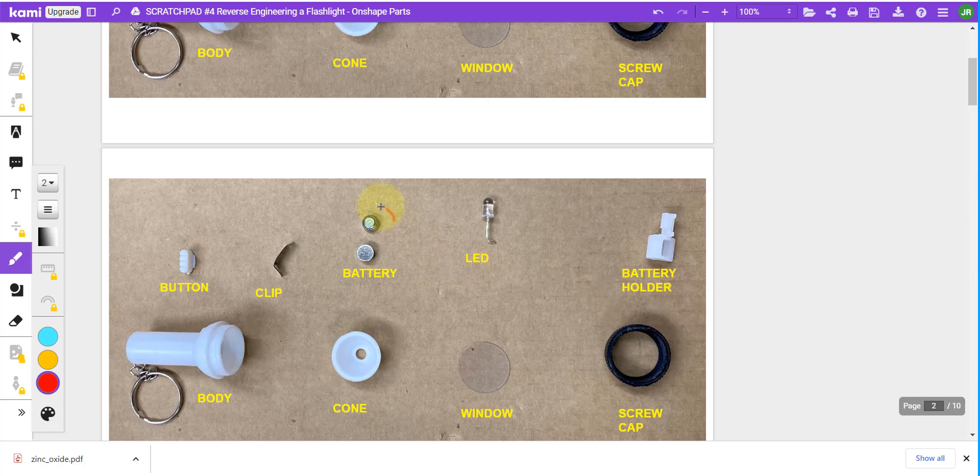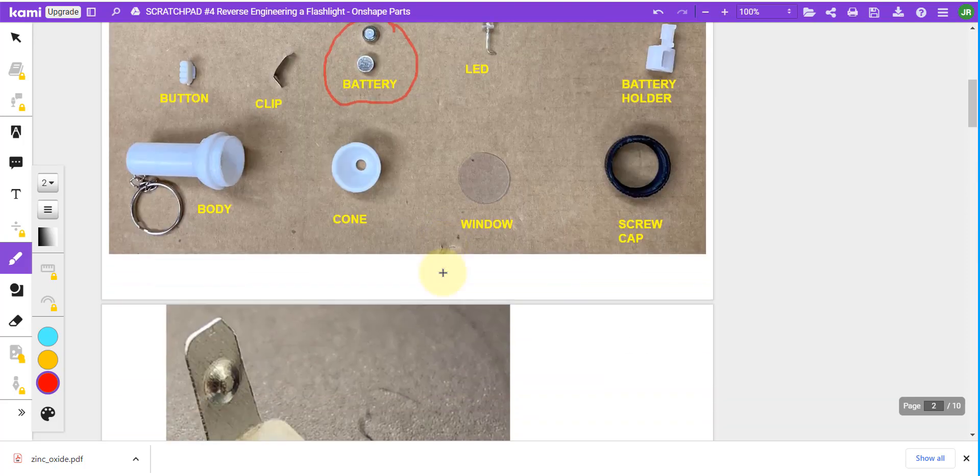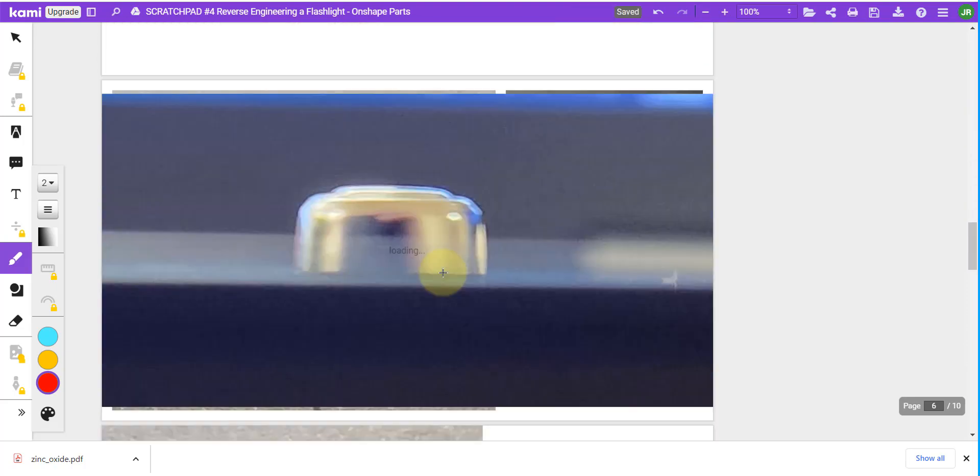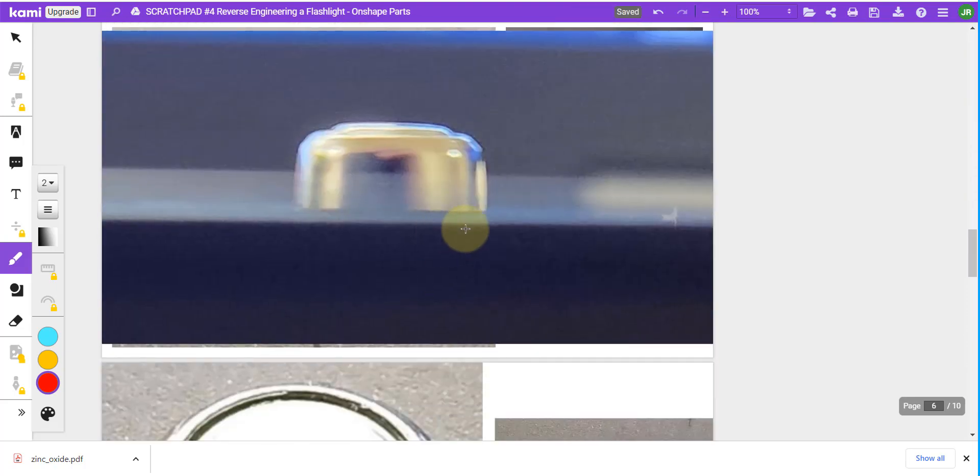In this video we want to make the battery. It's a pretty simple part and let's take a look at some photographs of it.